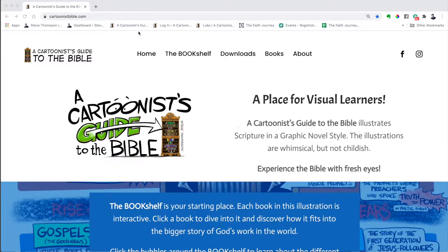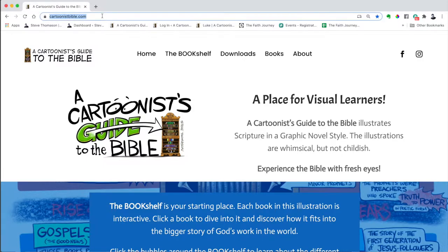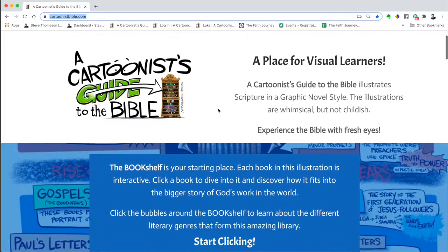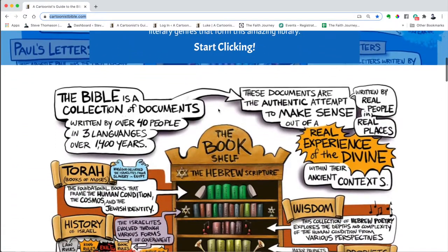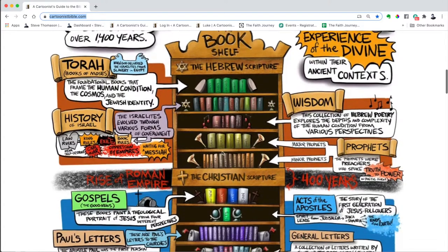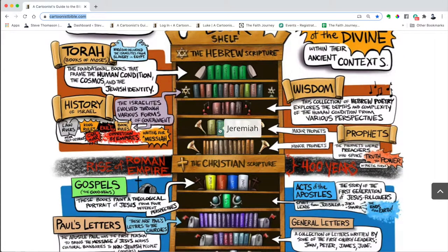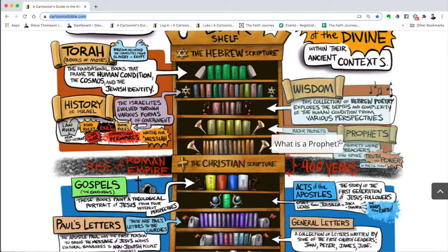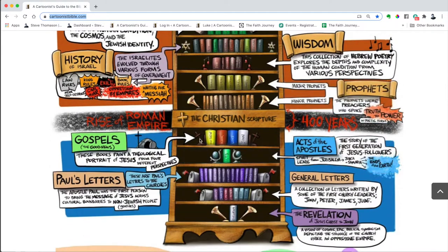All right, so this is cartoonistbible.com — the home page. Remember you can always access the bookshelf right here on this menu no matter where you are, but the bookshelf is also on the home page. This is an interactive bookshelf — you can click on any book to get to the material there, or click on the side bubbles for the genre it's in. We are in the Gospel of Luke.